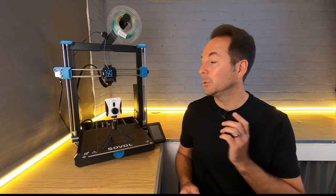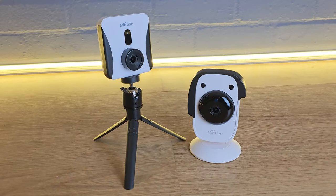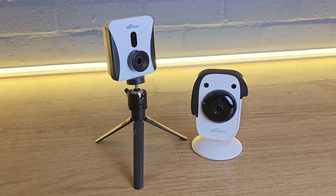All in all, the Beagle 2 camera is a great evolution of the original Beagle camera in a slightly different package.